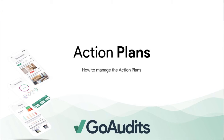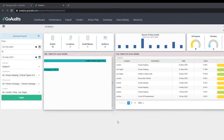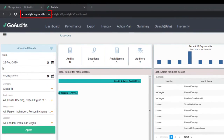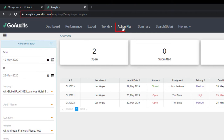So how do we manage the action plans? To manage the action plans, you'll have to log into the analytics dashboards. Go to analytics.gordit.com, then go to the Action Plan tab by pressing on Action Plan.